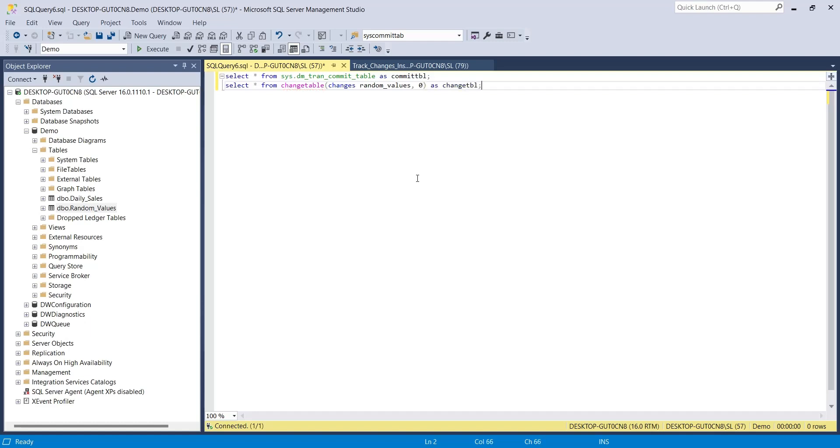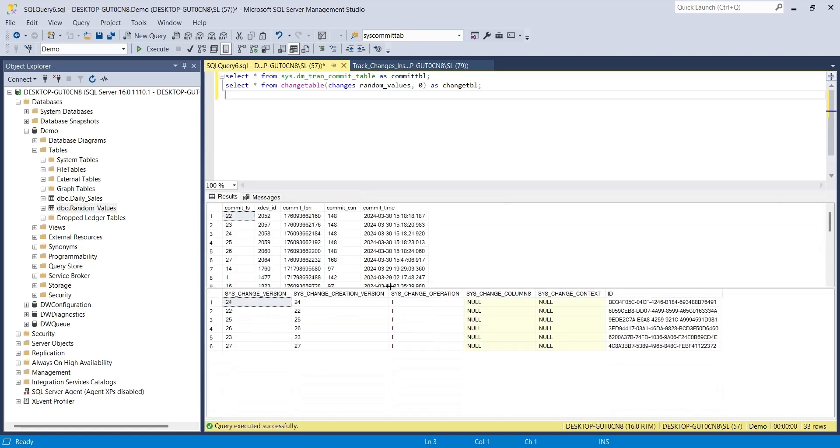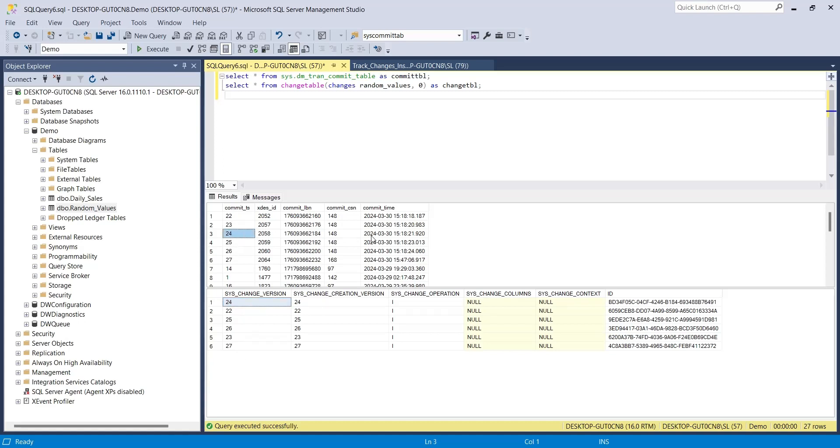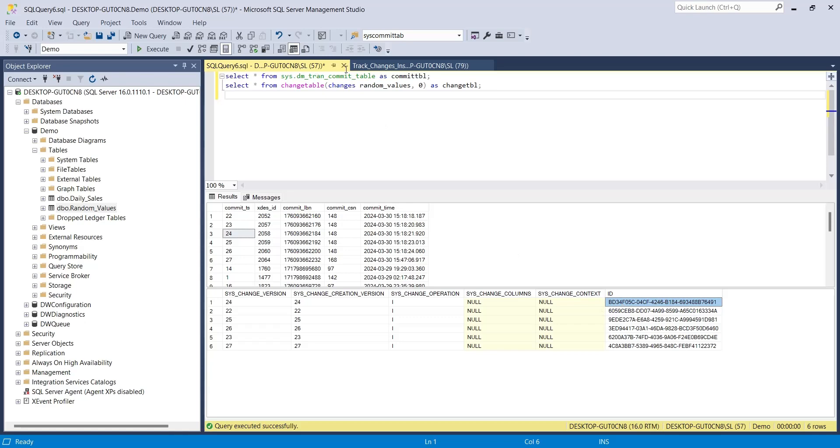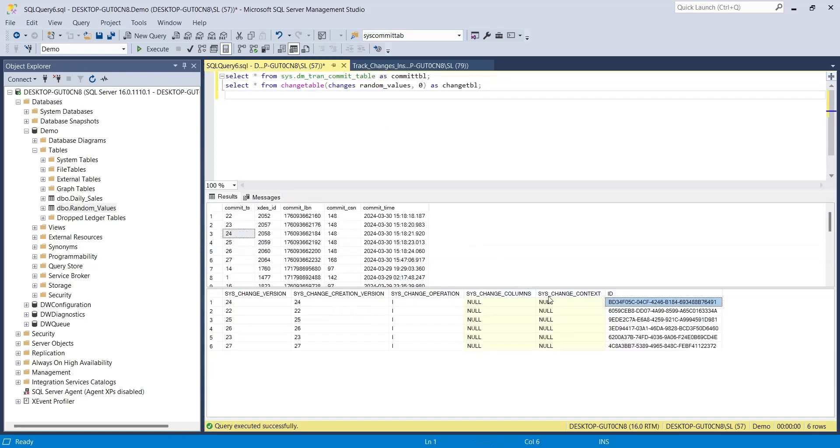Run the query to display the information in the results below. The commit ID in the commit table and the change version in the change table are equivalent. Here you will find all the primary keys against which data has been changed. You can check those primary keys here in the original table.